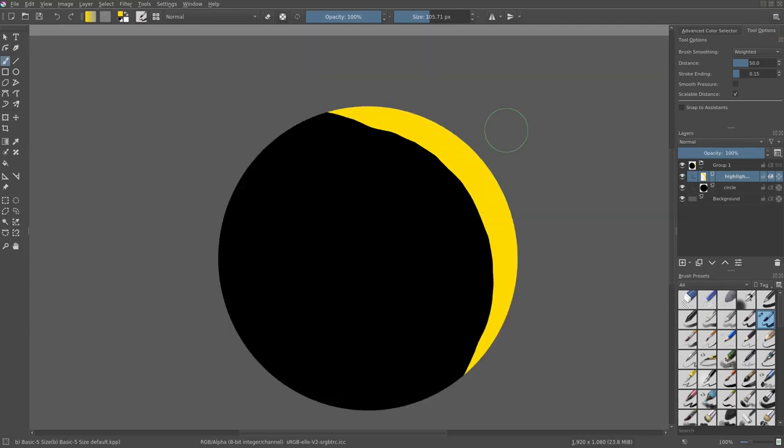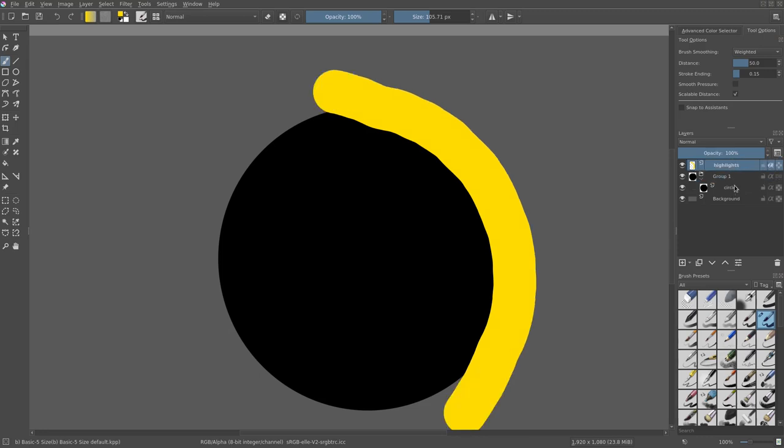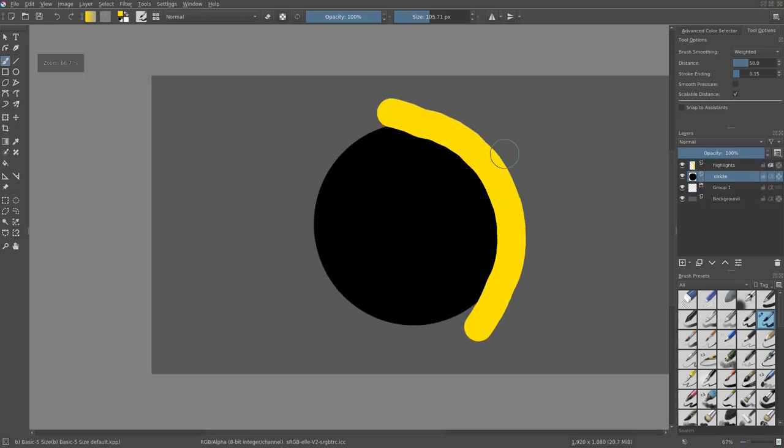So the only way to do this is to actually have both of these in a group and then put this little alpha on. But if you don't have them in a group, it's going to look like this because it's putting this on alpha with anything that's beneath it. So it's putting it on the background. If we have another layer back here like that, it's going to put it on that.